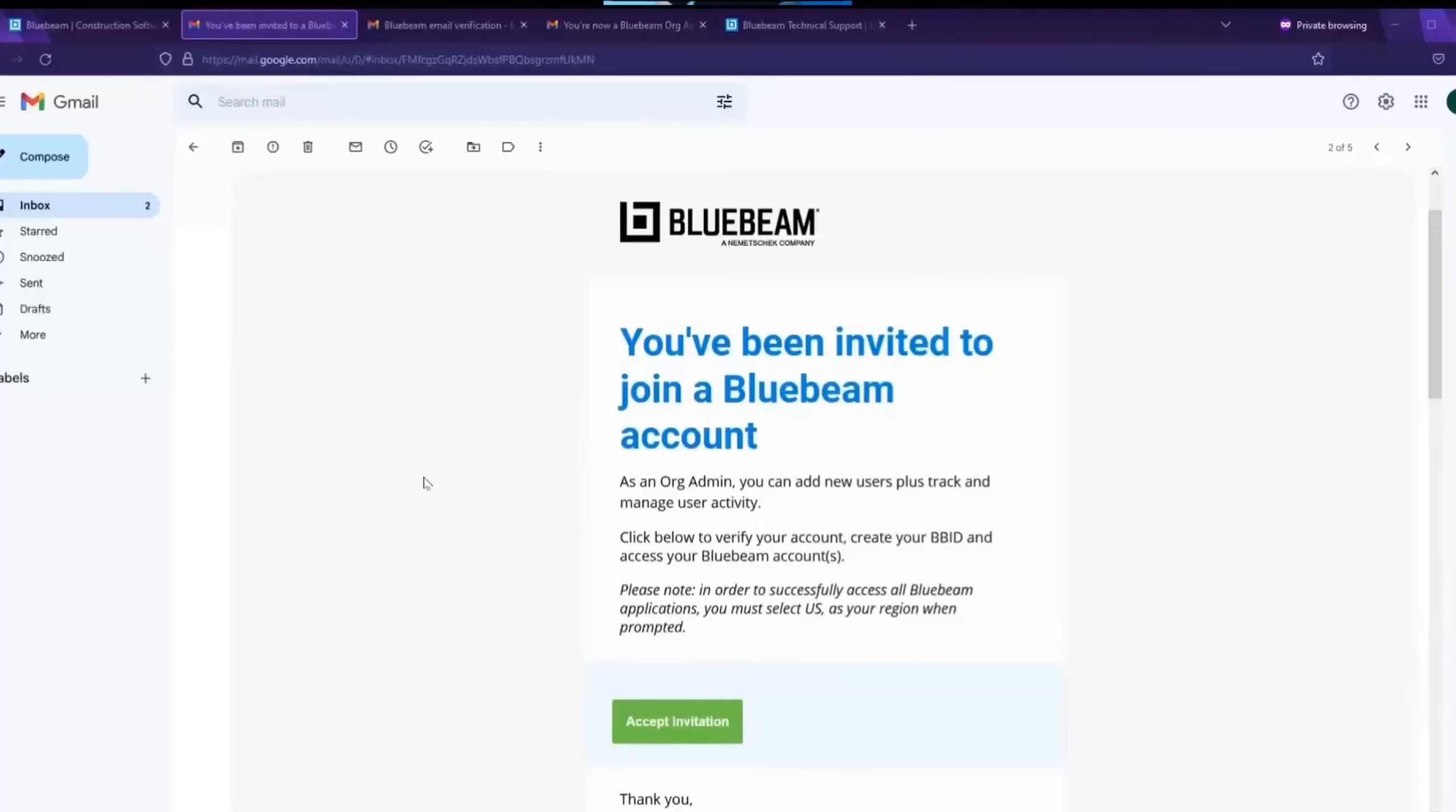In this video, we are going to show you how to manage your Bluebeam subscription via the org admin portal.